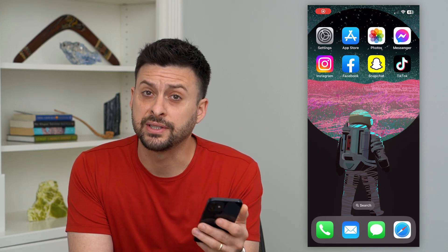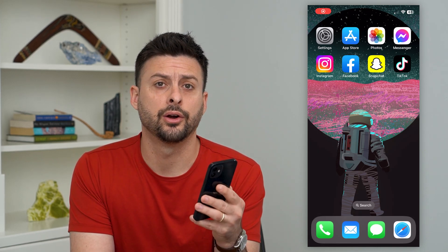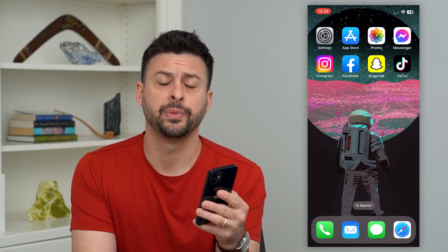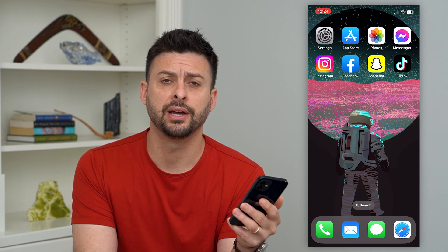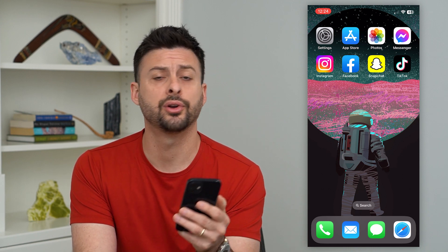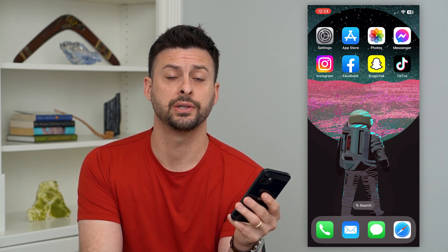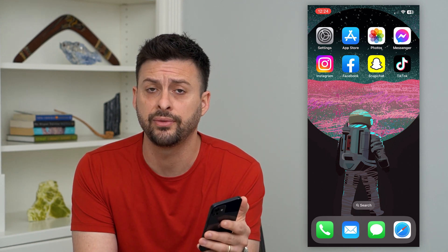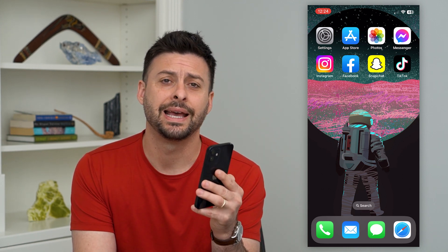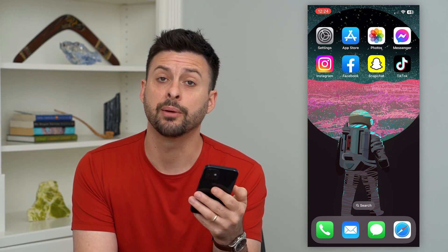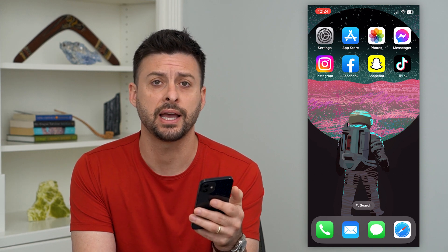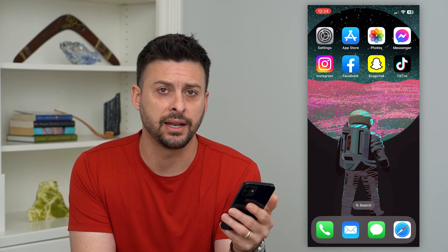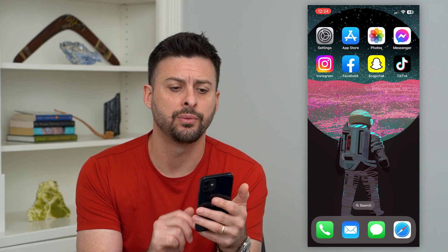Let's fix AirDrop if it's not working on your iPhone. If you're trying to AirDrop a file, a photo, or whatever it is, or receive an AirDrop and it's not working, I'm going to walk you through some common steps to get it fixed.